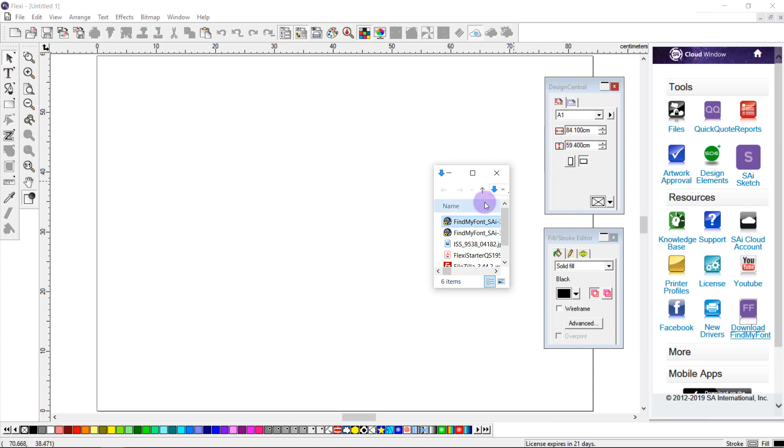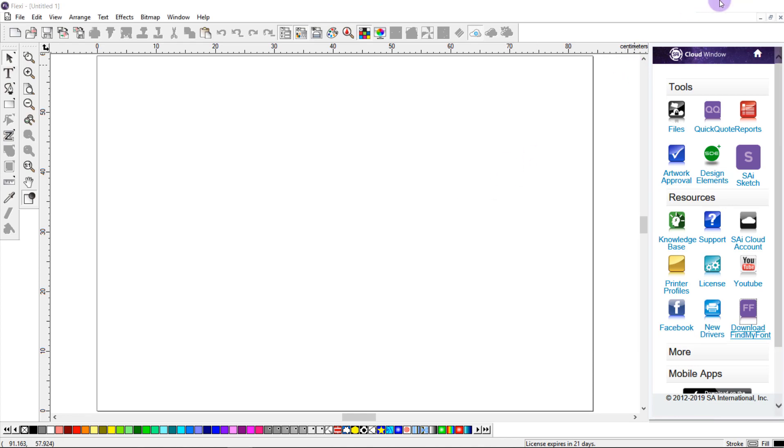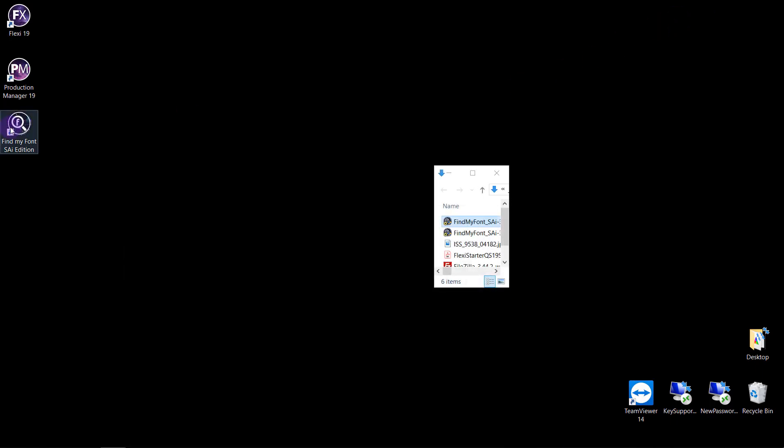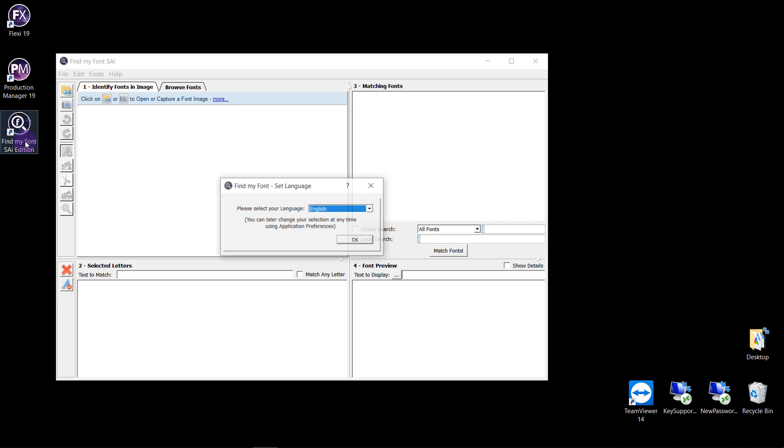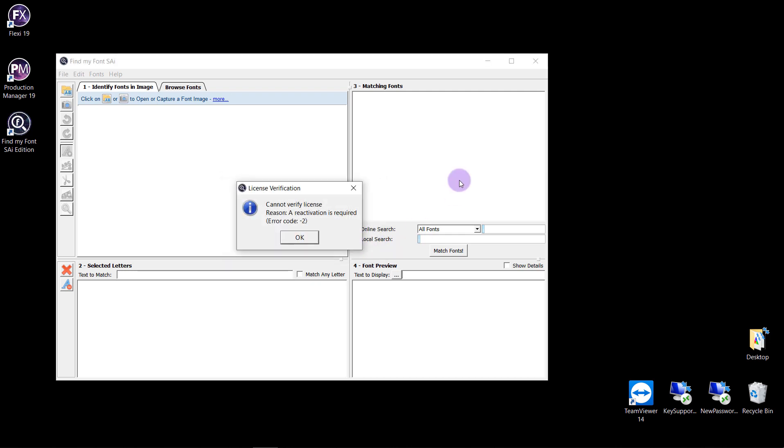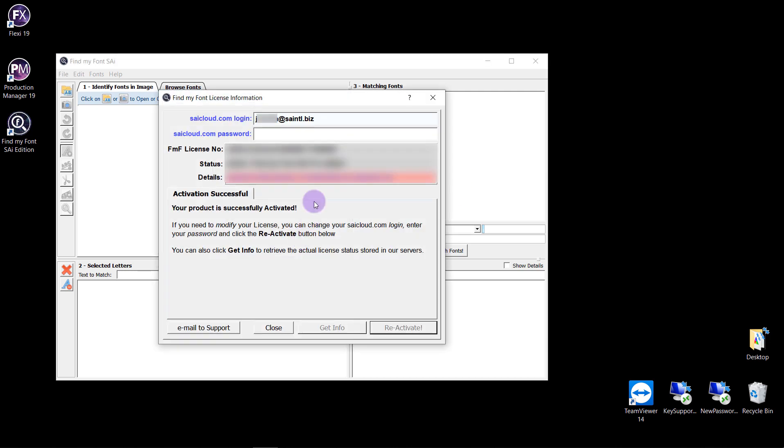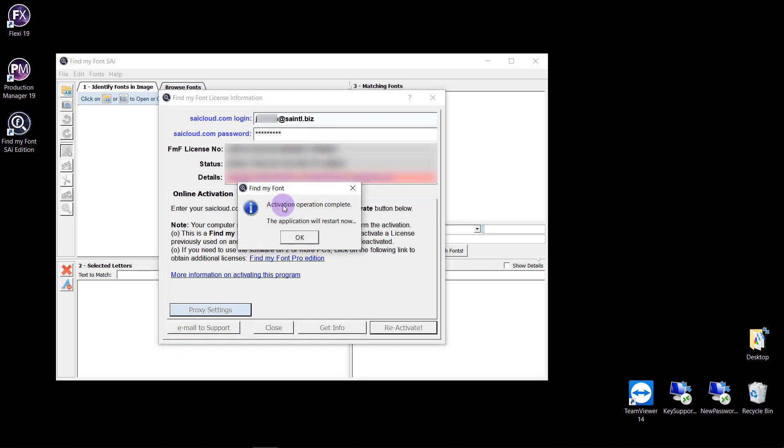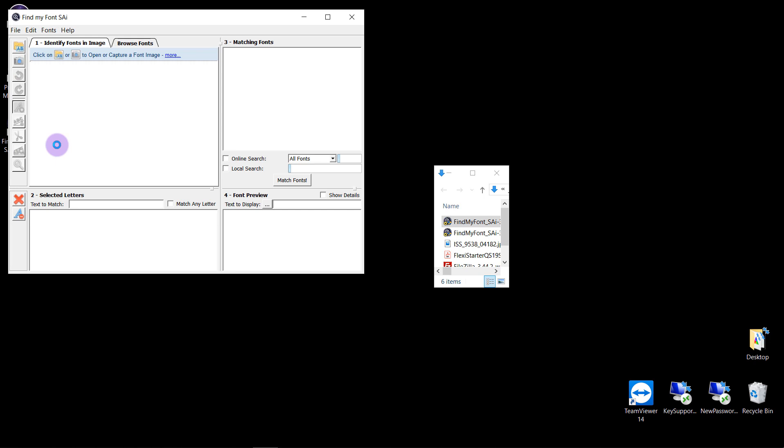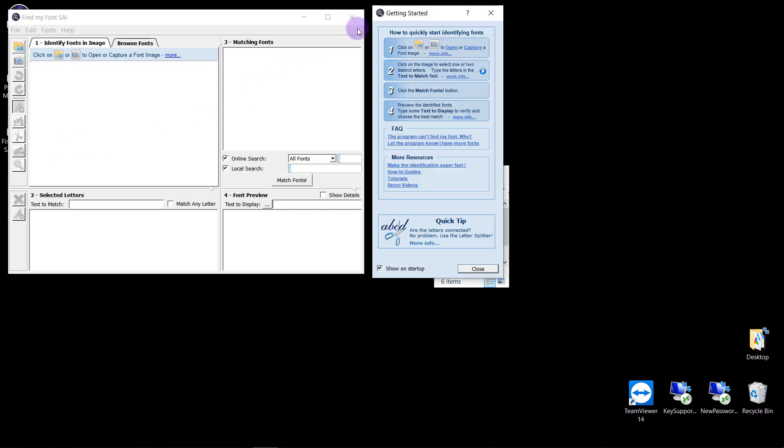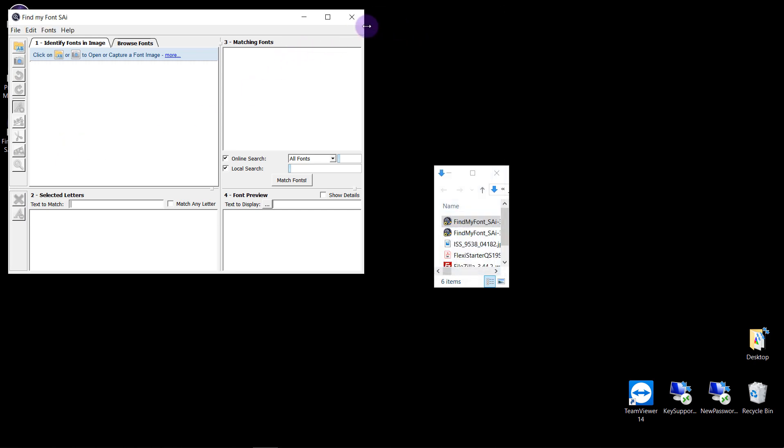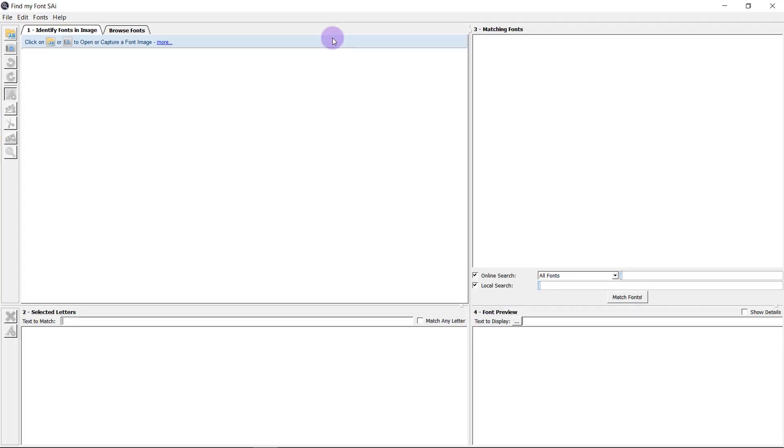Now if I come to my desktop I'll find the SAI Find My Font Edition. If you have to sign in you just sign in with the username and password for your SAI cloud account. When you sign in the application will quickly restart and then you're able to go ahead with identifying your fonts.